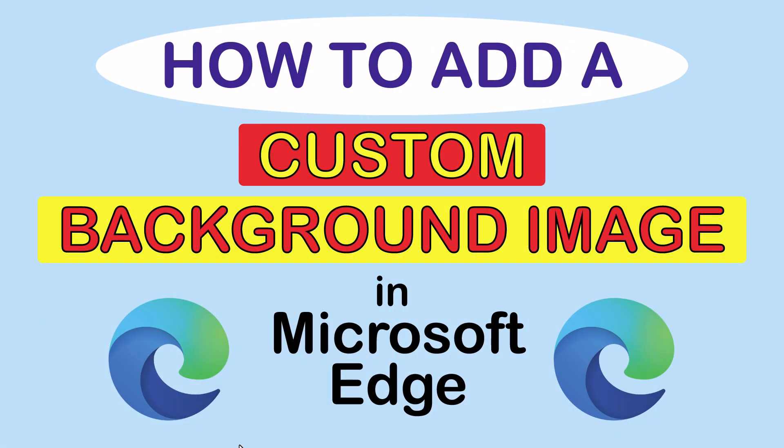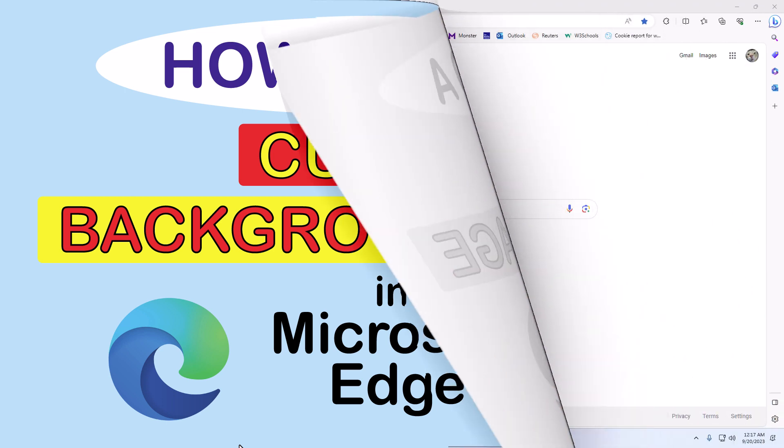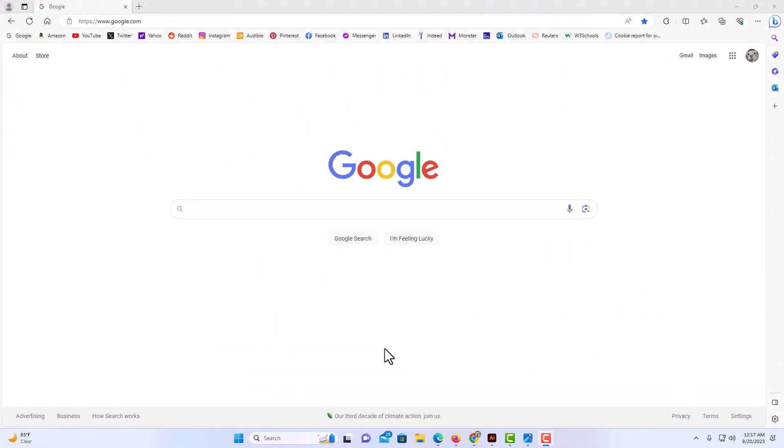This is going to be a video tutorial on how to add a custom background image in the Microsoft Edge web browser. I will be using a desktop PC for this. Let me jump over to my browser here.